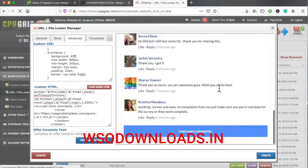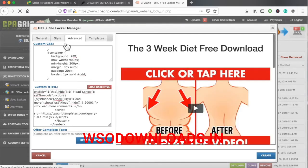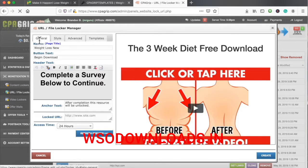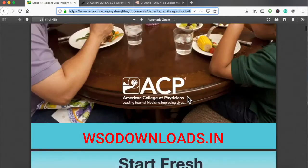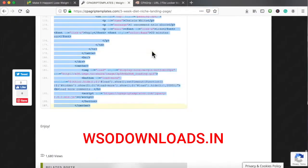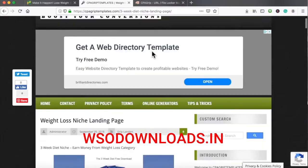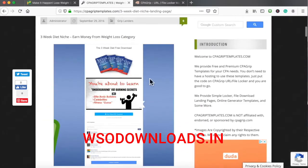Here we go — that is now refreshed and good to go. I'll go to the general locked URL and put the weight loss PDF right here. I have a weight loss PDF ready. It's not the exact three-week diet one, but I'm using it for this training video.